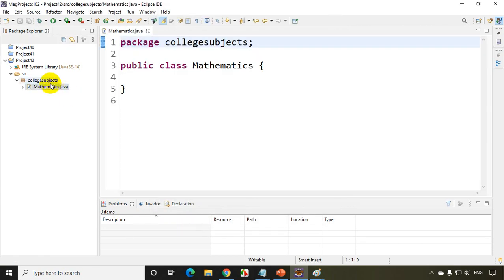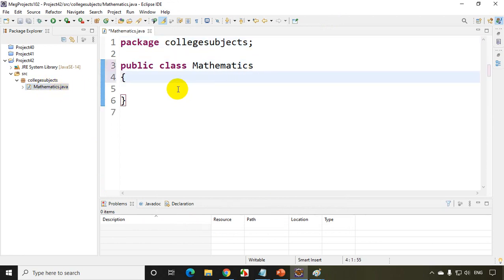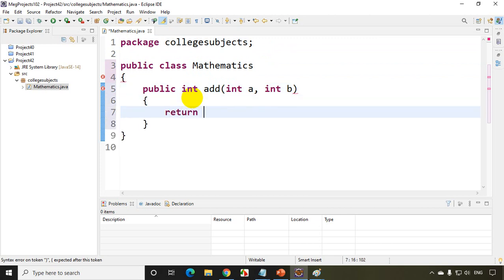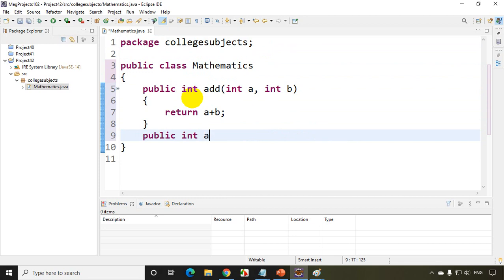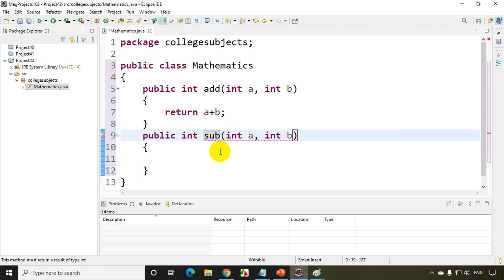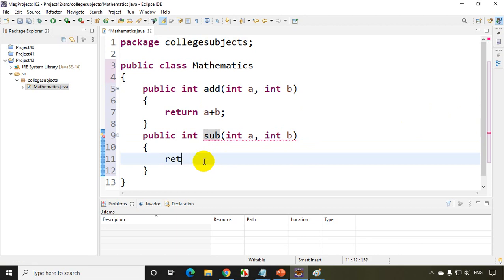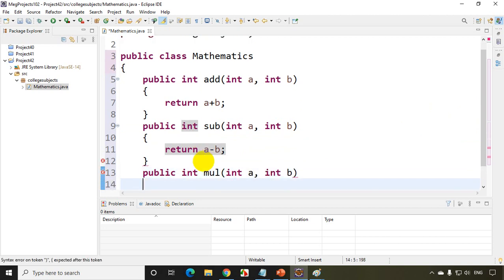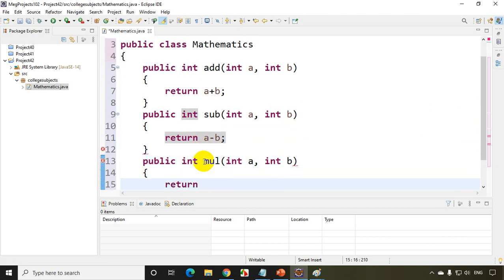Now in my college subjects package, I have a class mathematics. Now inside this, what I'll do, I'll be writing here public int add int a comma int b. I'm writing here return a plus b. I'll be writing here public int multiply int a comma int b. I'll just write return a star b.